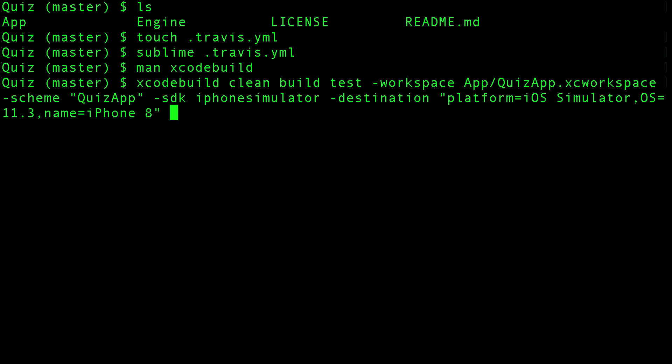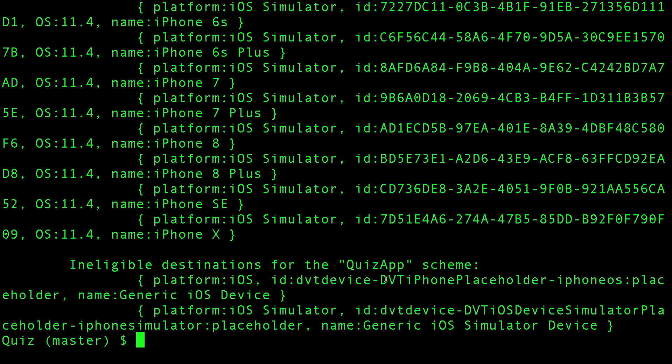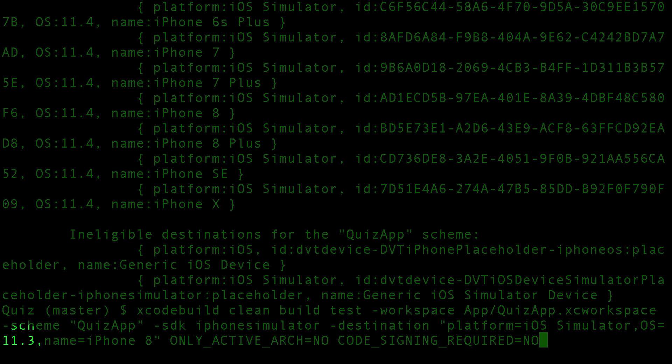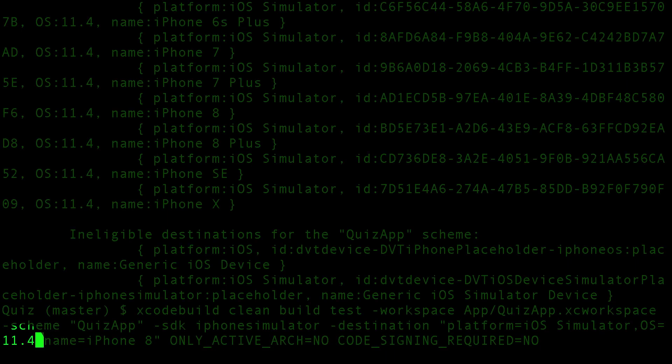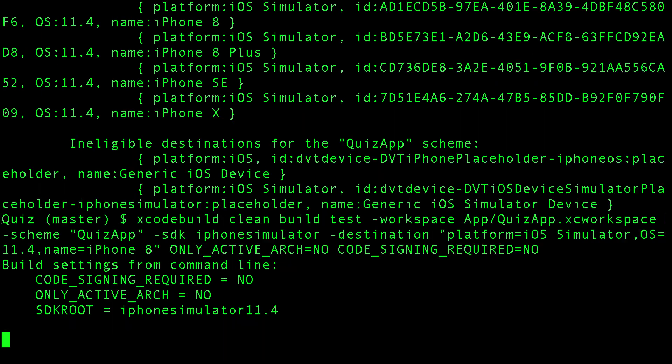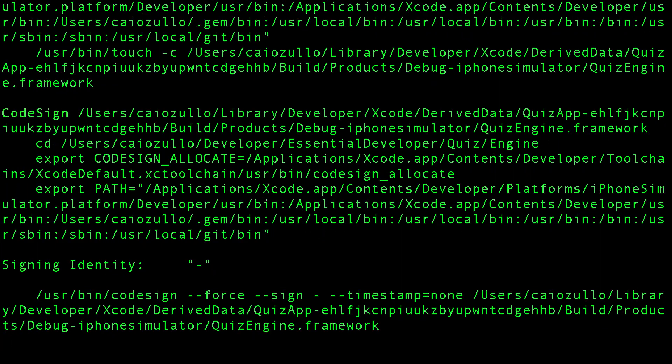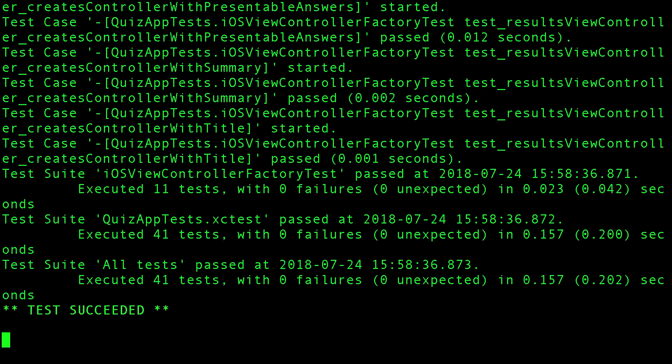We can also pass some build settings. For example, only active args - no. We can also tell it that we don't need to code sign. Let's see if I can run this command. Okay we got an error. Apparently I added the wrong OS type. I set 11.3 but it should be 11.4. Let's try again. Okay now it's building and running the tests. And it's done.